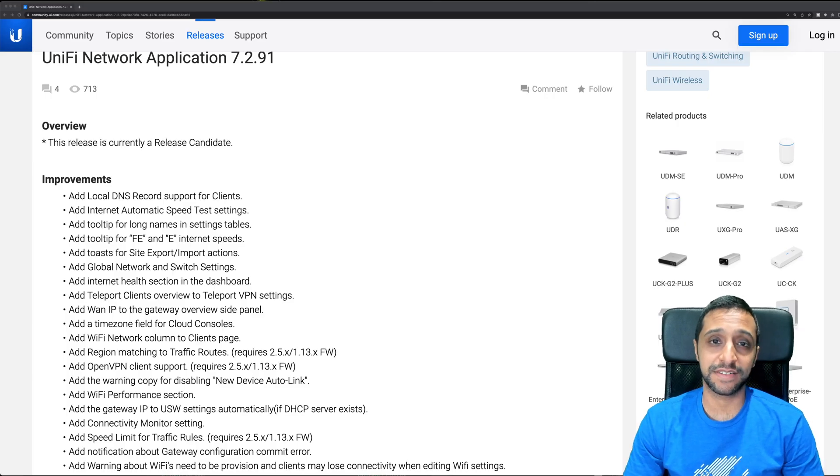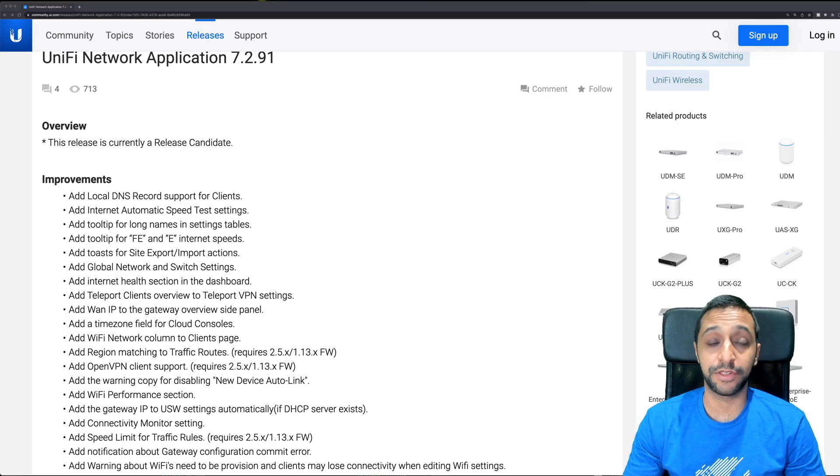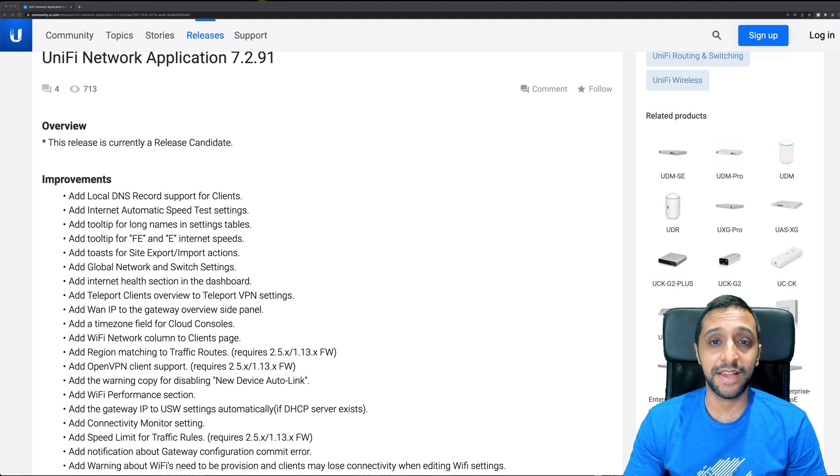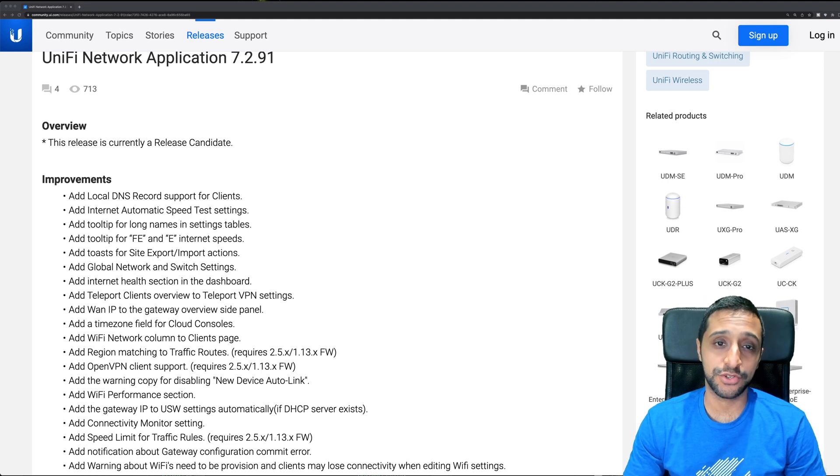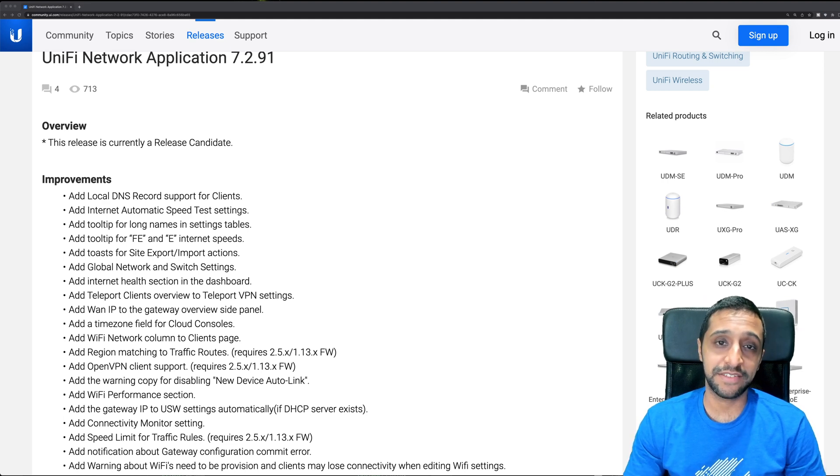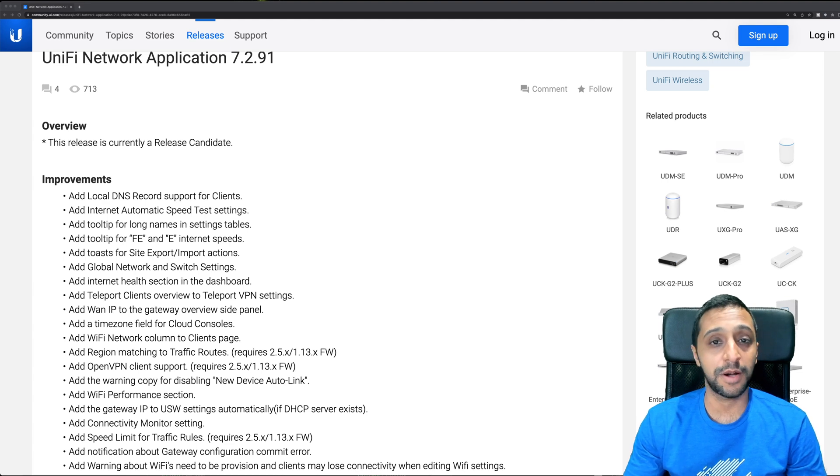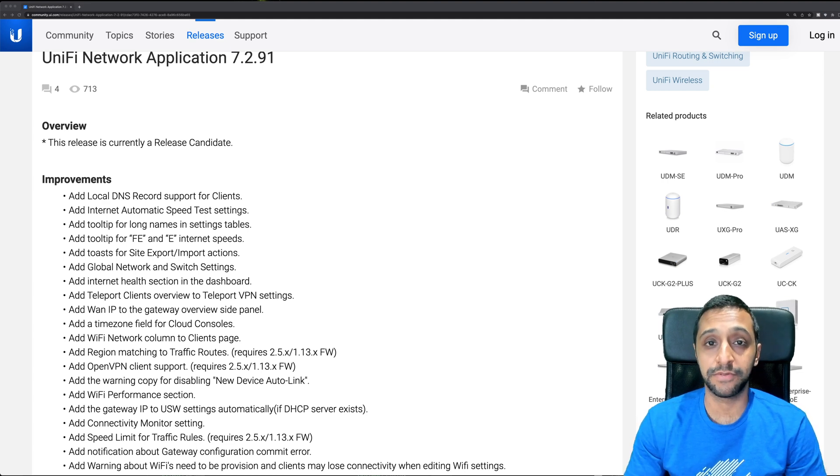Ubiquiti have just released a new update for the Unify Network application, version 7.2.91. In today's video, I'm going to give you a quick update of what some of those updates are and what's different from the previous version.